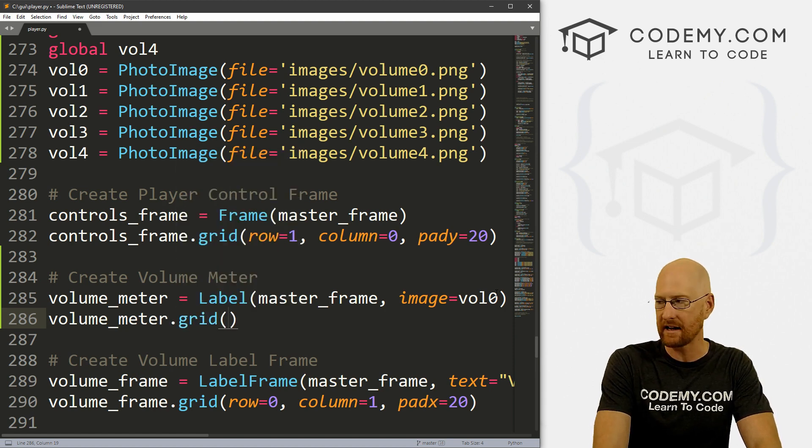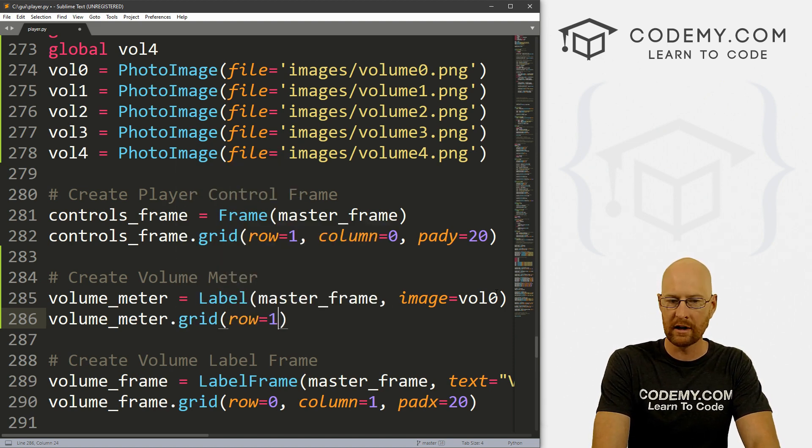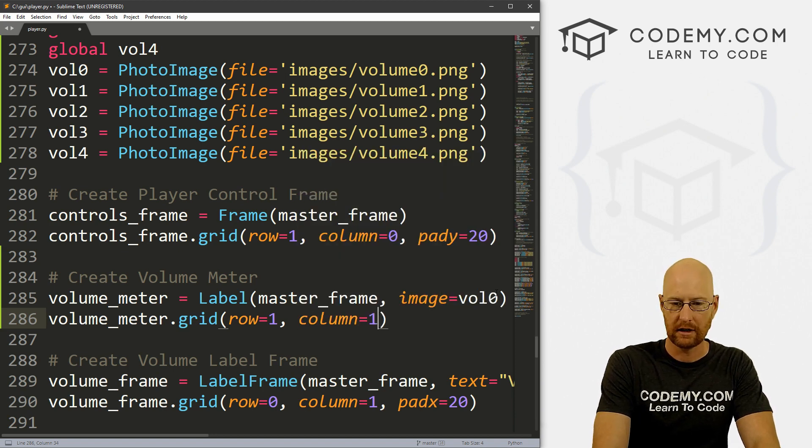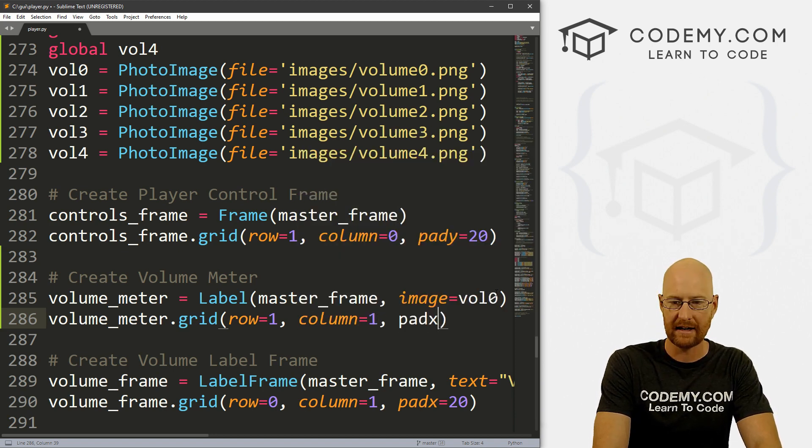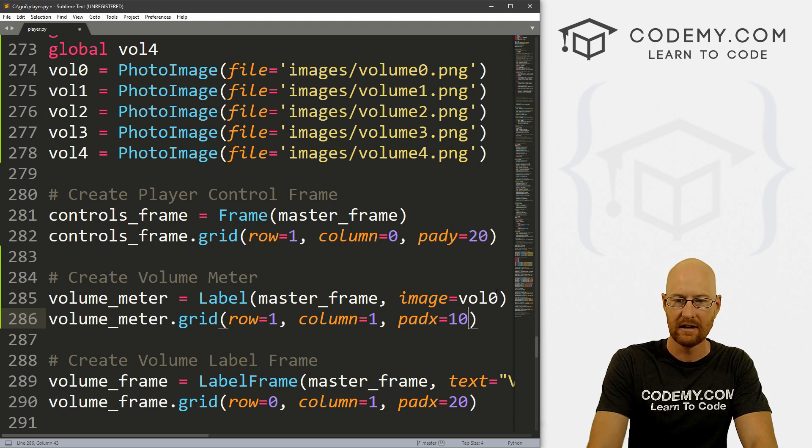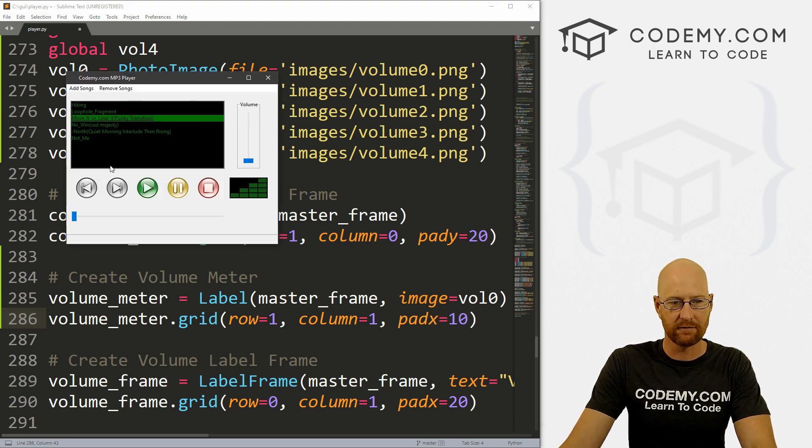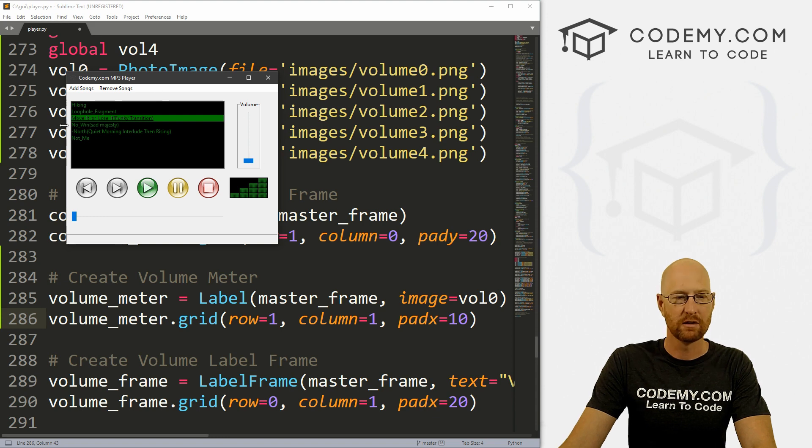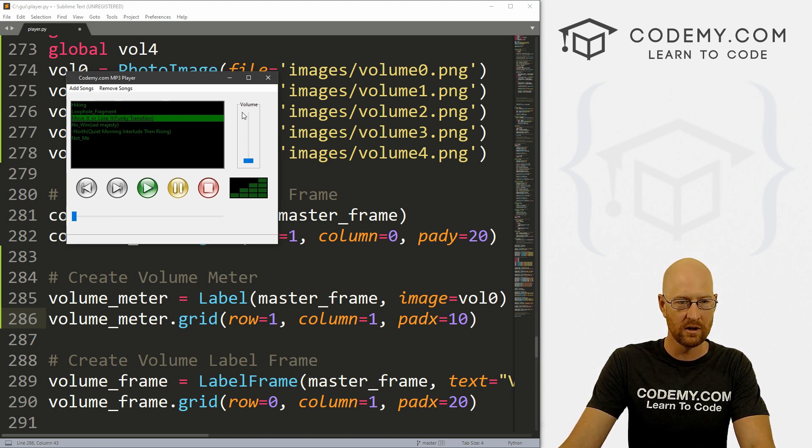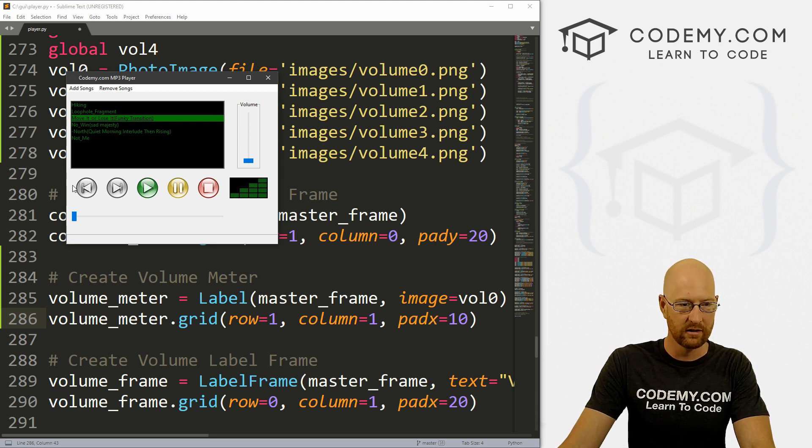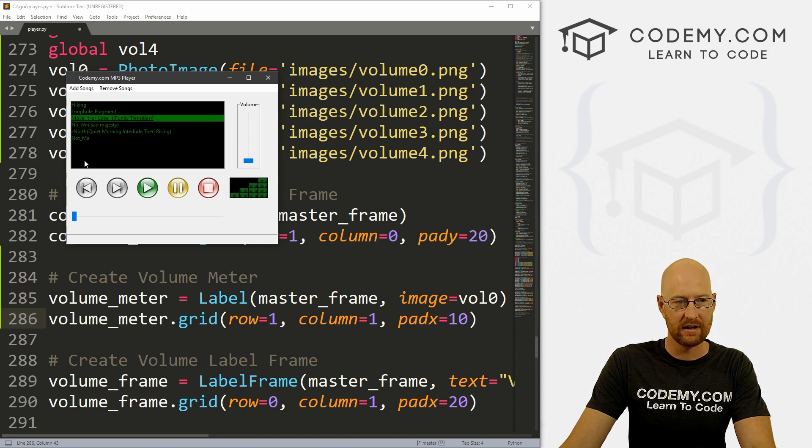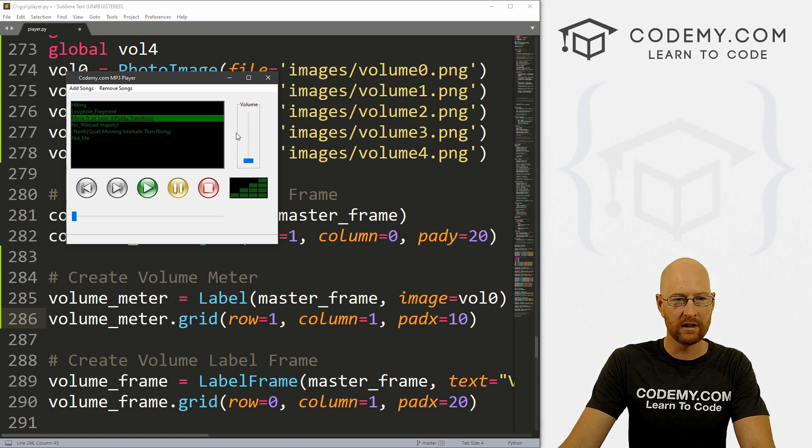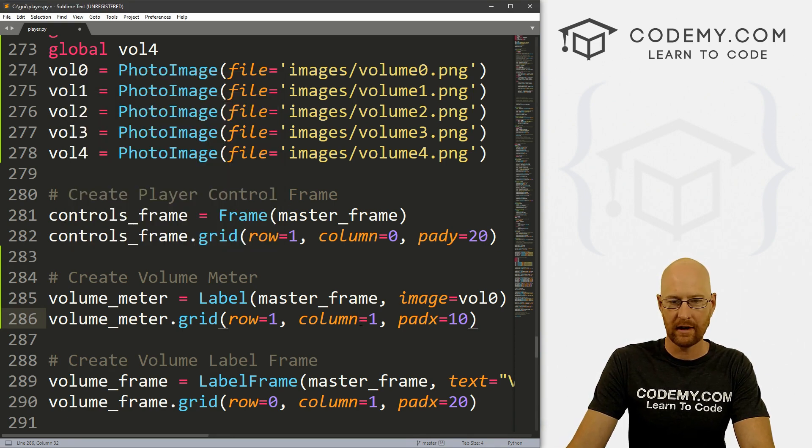Now let's go volume_meter.grid, we want to grid this guy. We want to put this in row one, column equals one, and let's give this a padx of like 10. If you remember, this is the master frame right here. We've got row zero which is the playlist and the volume control. Underneath that would be row one, which would be right here. We want to put this in not column zero which would be the playlist column, but we want to put it in column one which is underneath the volume.